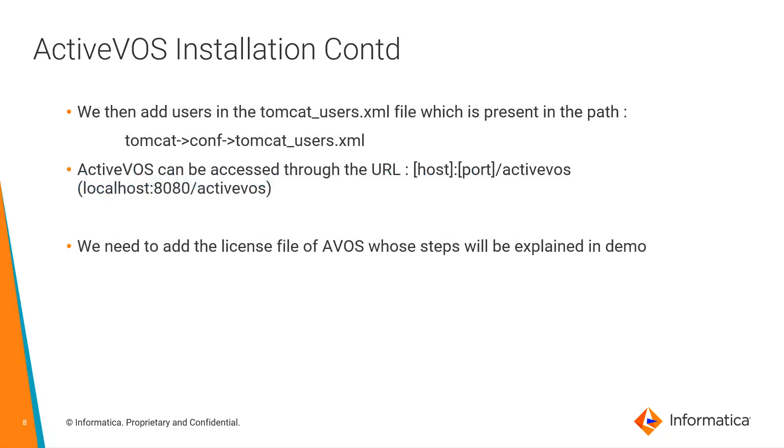Once the installation is completed, we then add users in the tomcat underscore users dot xml file and then the ActiveVOS can be accessed in the URL localhost colon 8080 slash ActiveVOS. We need to add the license file of avos which will be explained later in the demo.